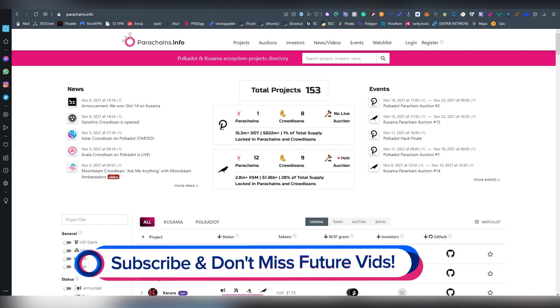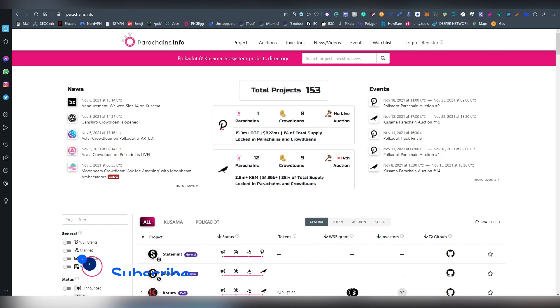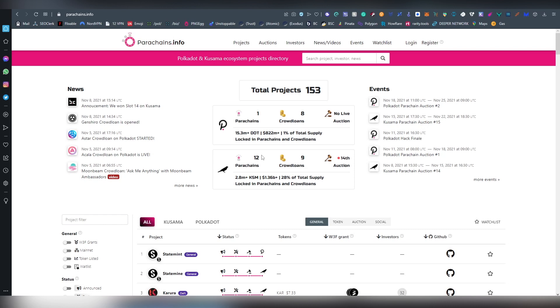The way it works is that people have to stake their Polkadot or Kusama on particular candidates and the ones that have the most amount of funds will win the parachain slots. These have already started on Kusama, there's already 12 parachains there, and currently there's one in Polkadot with multiple different auctions ongoing right now where multiple candidates are trying to win the nomination.